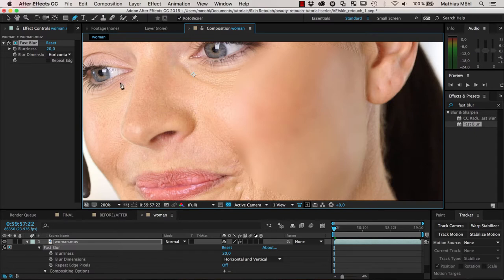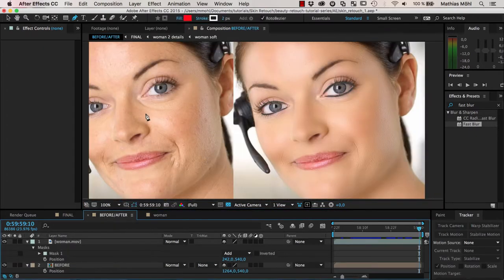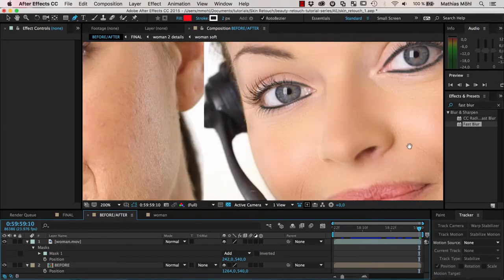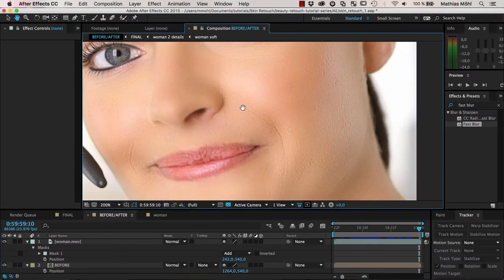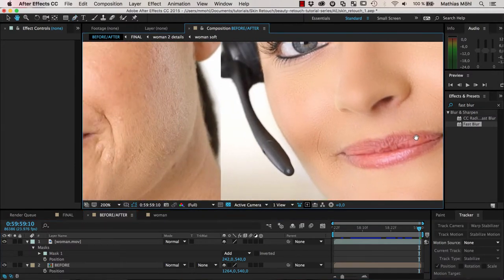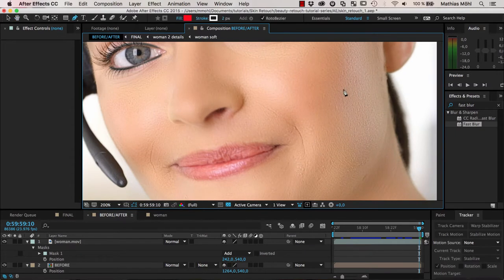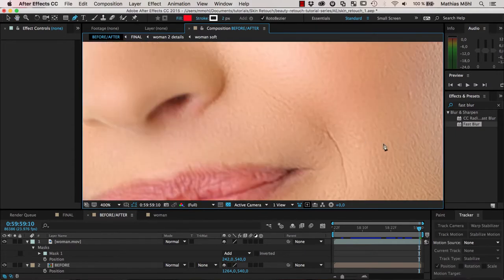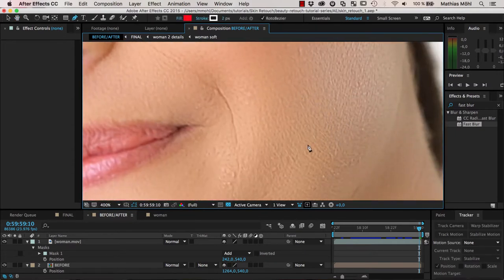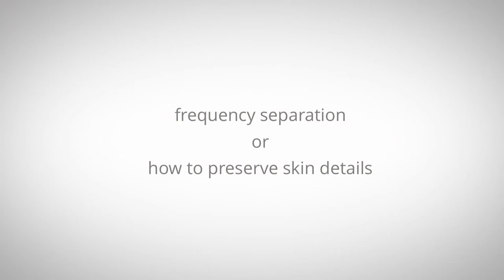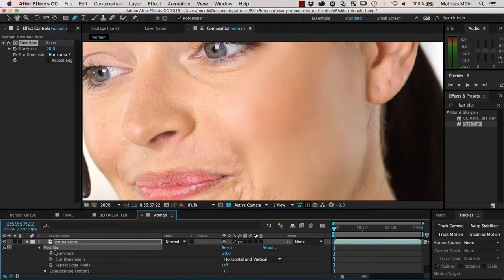What we aim to do — comparing this again to the result we're going for — is to get rid of all the skin problems while still preserving the skin texture. You can see the fine details, the hair, and all of that. With the Skin Retouch tool this will be surprisingly easy, so let's see how it works.